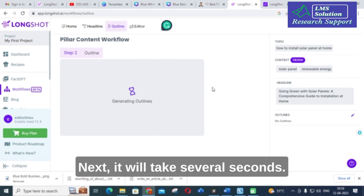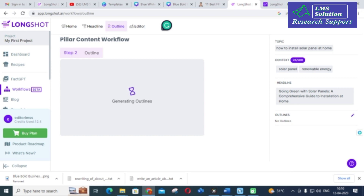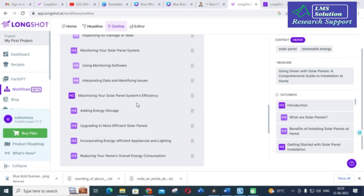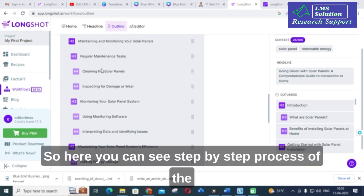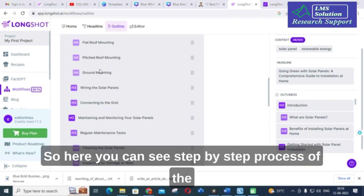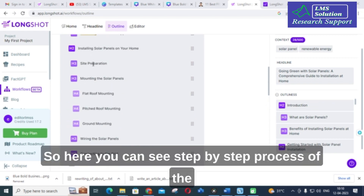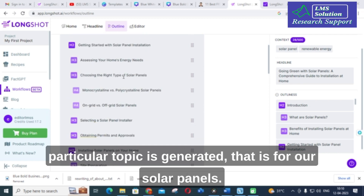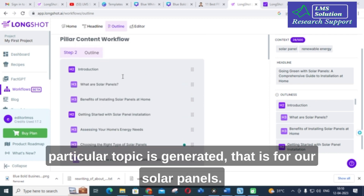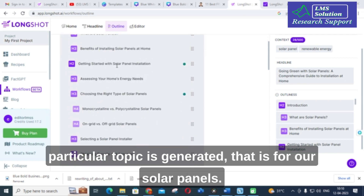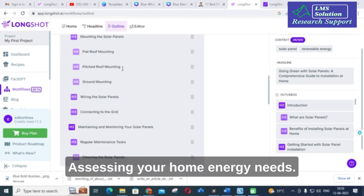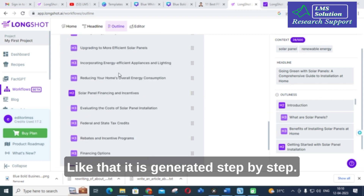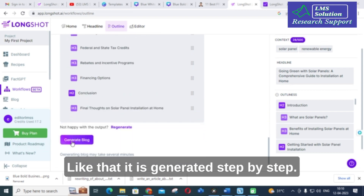It will take several seconds. Then you can see the step-by-step process of the particular topic is generated — for solar panels: Assessing Your Home Energy Needs, and so on, generated step by step.